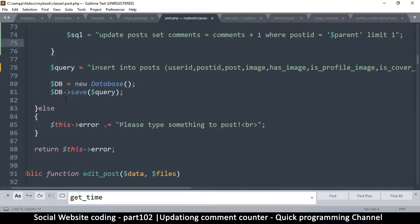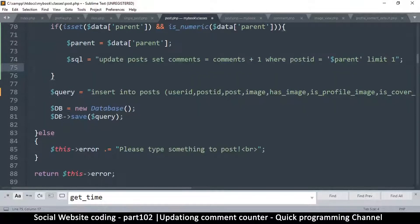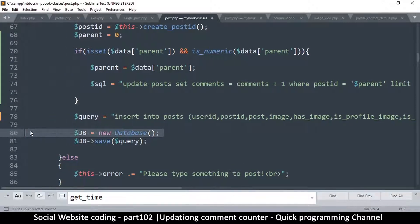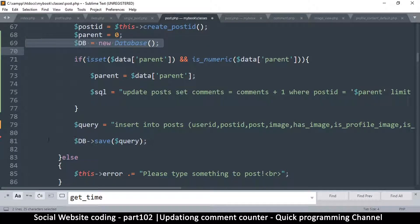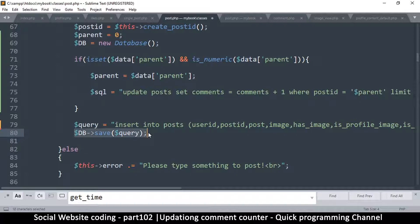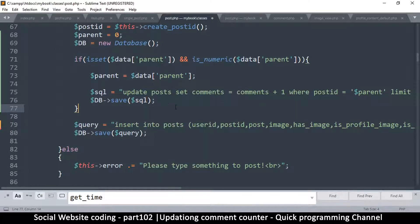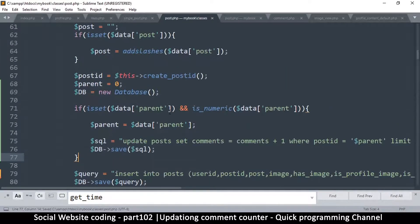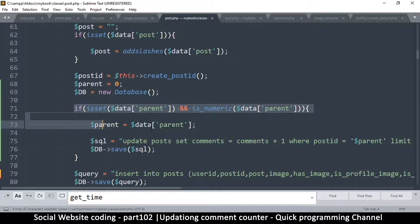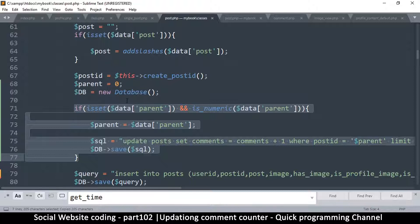Instead of repeating the new DB instance, we can move it to the top and reuse it. We copy the query call and use sql here. That's it for incrementing. However, we're also supposed to handle this when deleting, so we can decrement the number of comments.